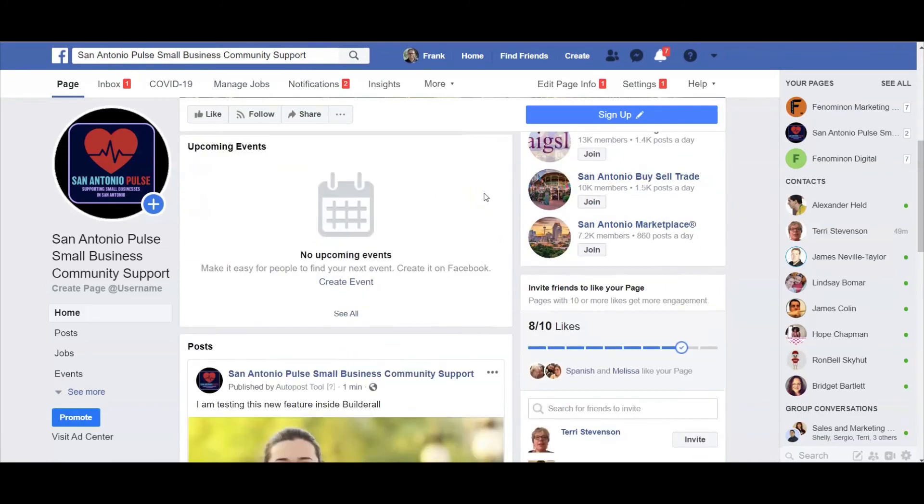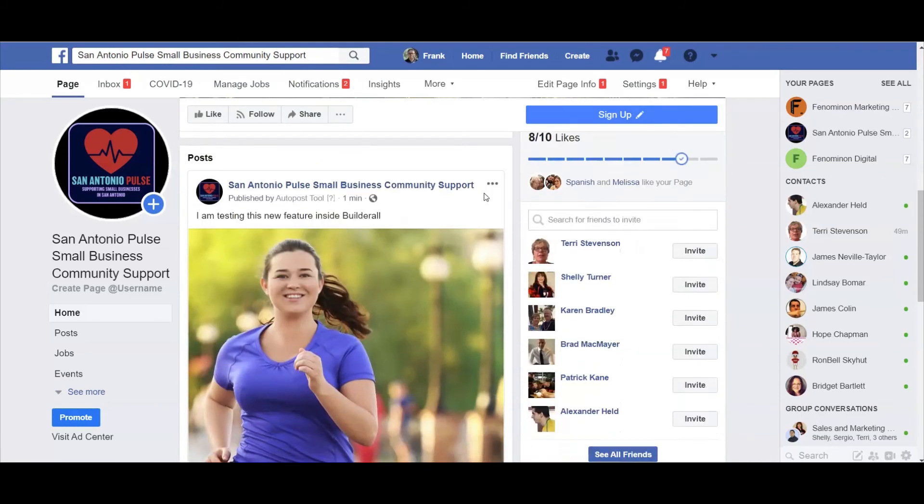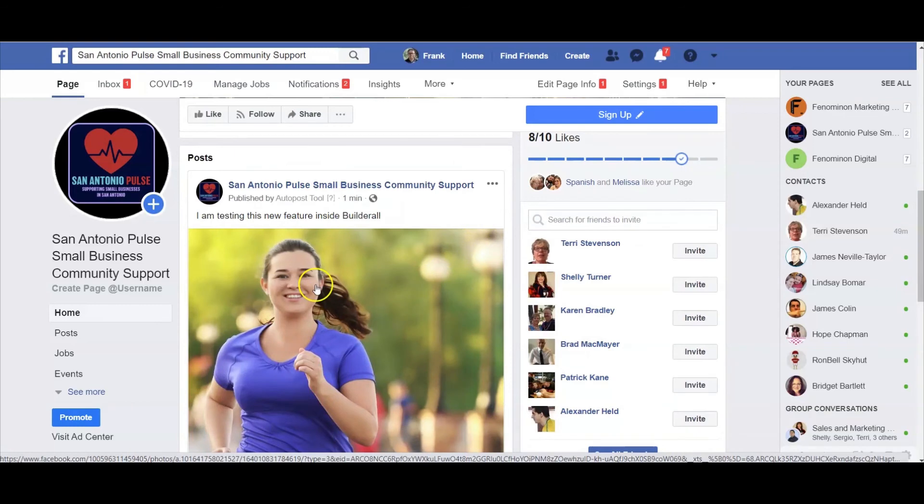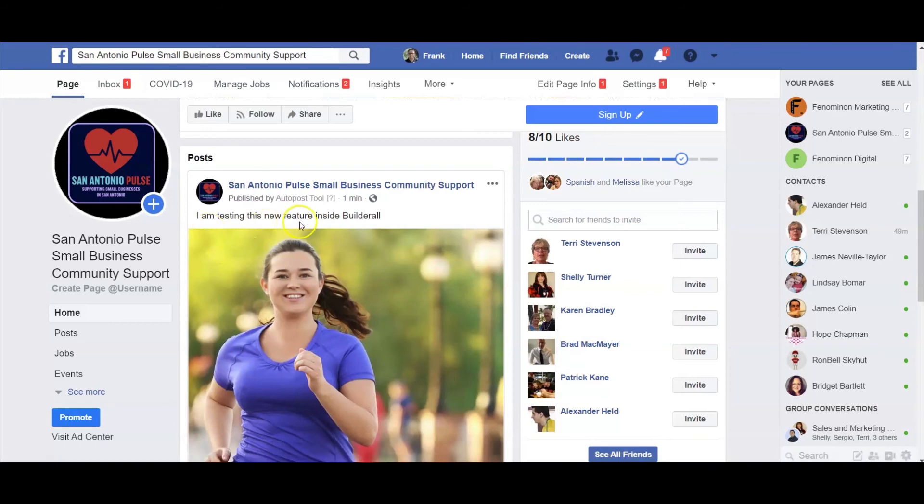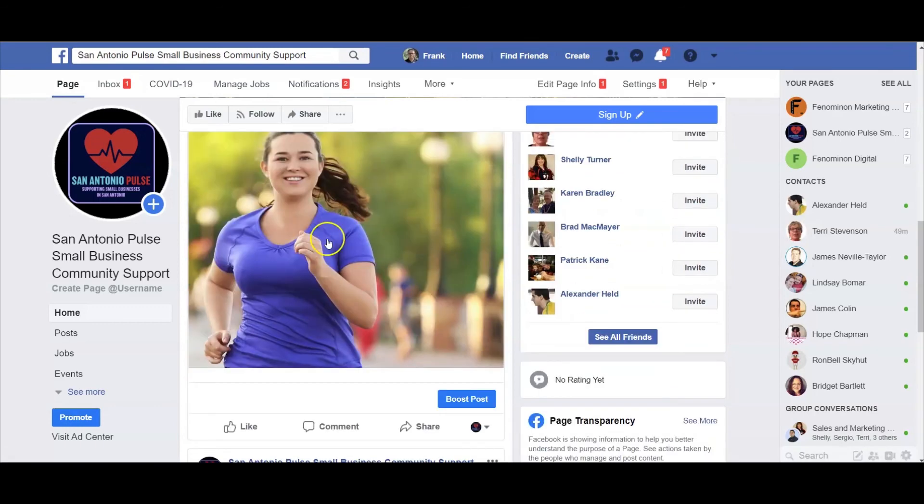Now if I scroll down here, you're going to see that my post has gone live on Facebook two minutes after I set it. I'm testing this new feature inside Builderall, and there you go.